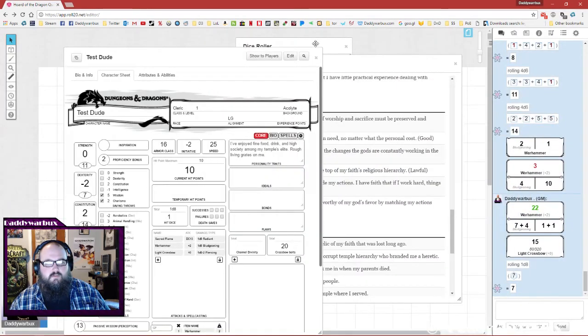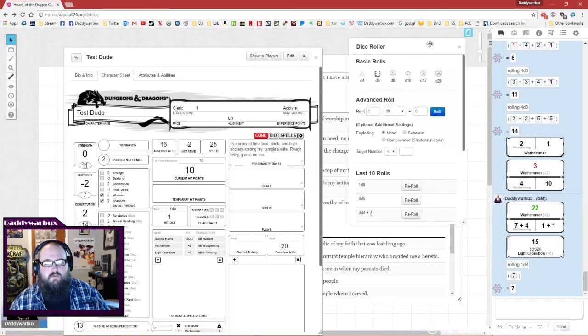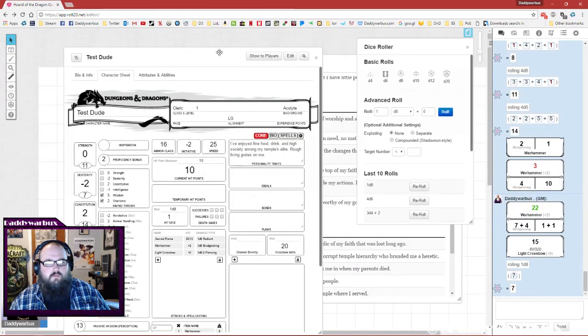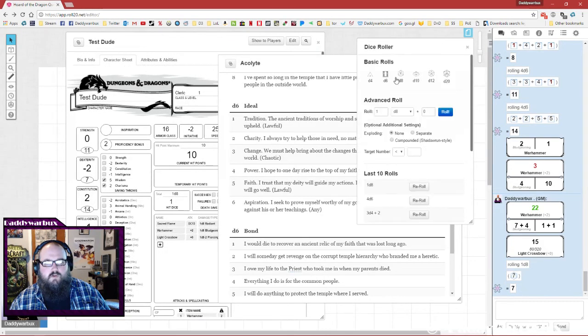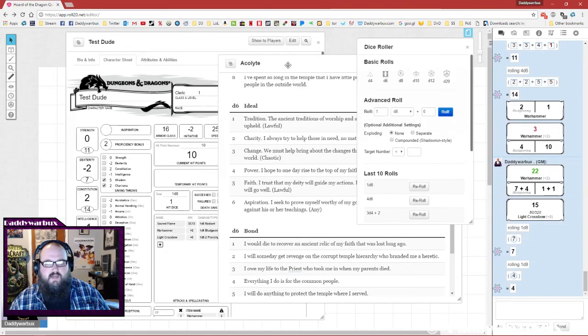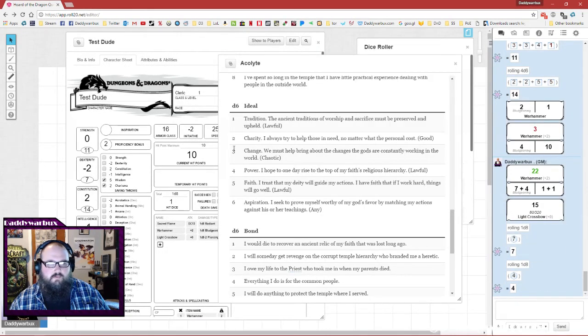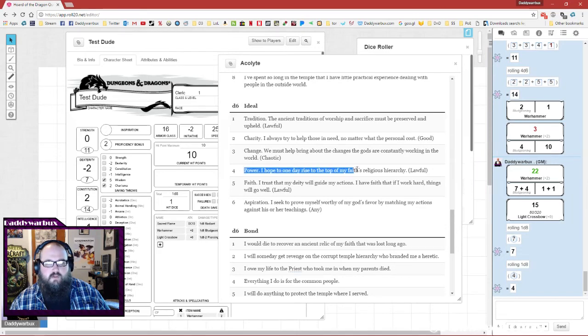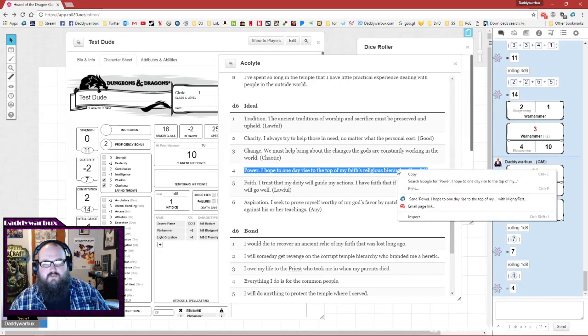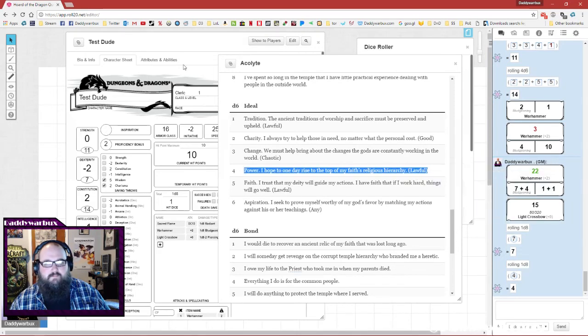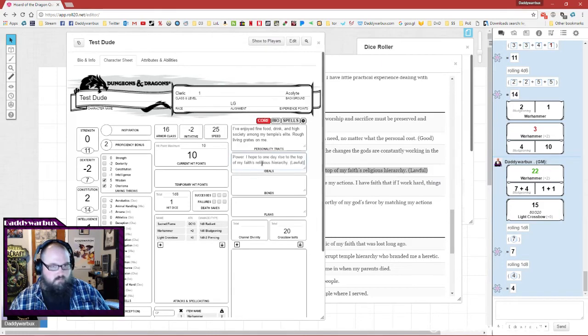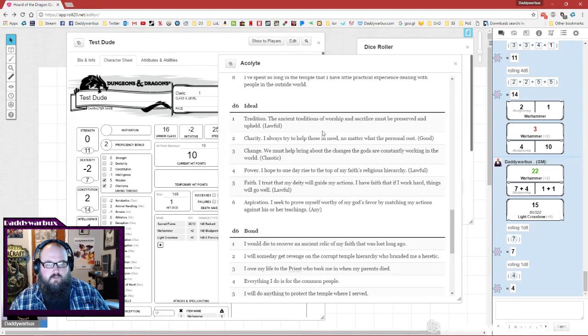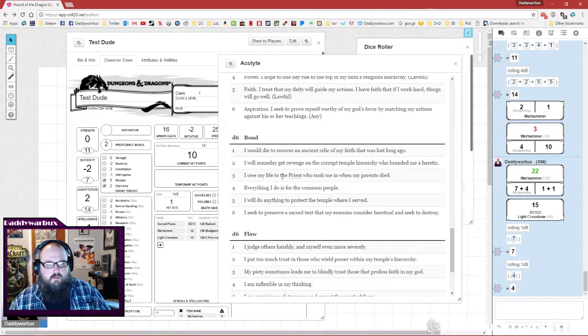So now ideals, we got a four: 'Power. I hope one day to rise to top of my faith's religious hierarchy.' Boom.